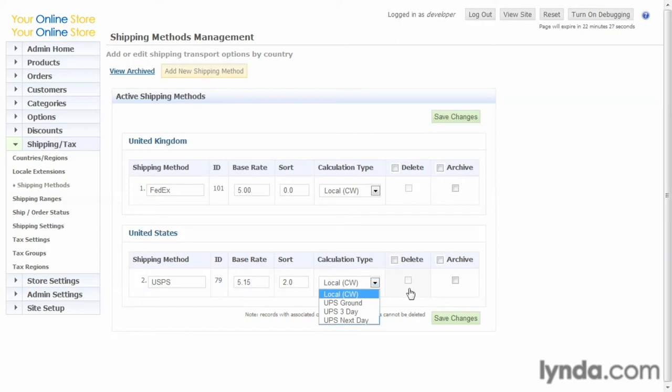And again, you can delete it or archive it. Again, we see here this must be used in an order because you can't delete it. So if you want to hide this particular shipping method, you would just archive it.